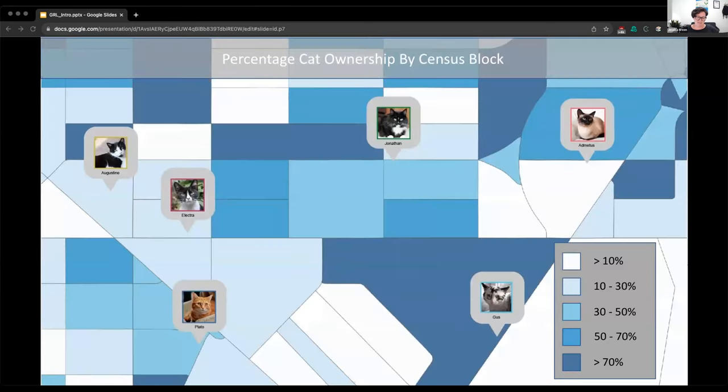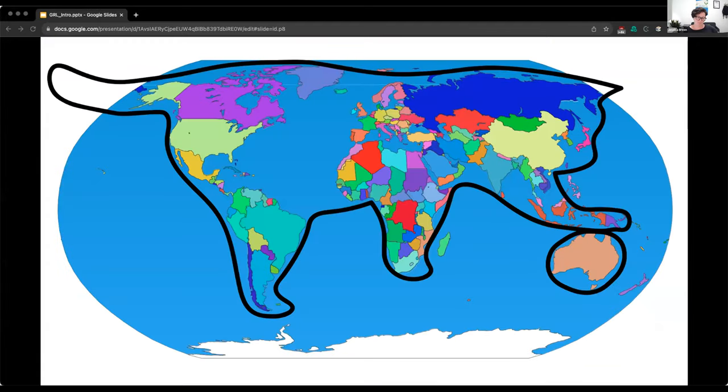Mapping enables us to bring our work into conversation with other data and information that can enable a richer analysis and can help us make sense of the bigger picture.